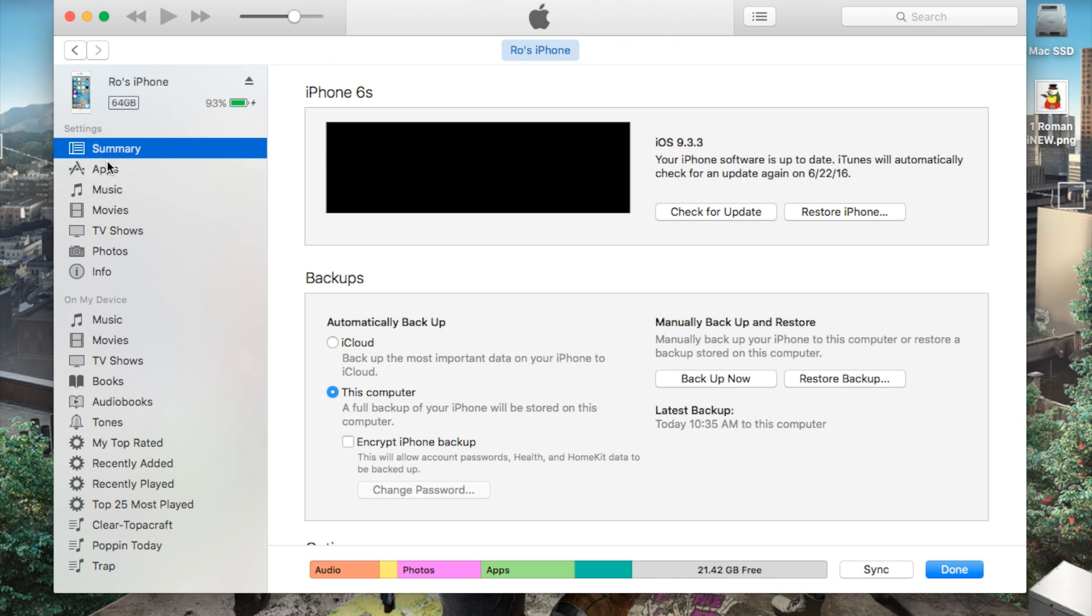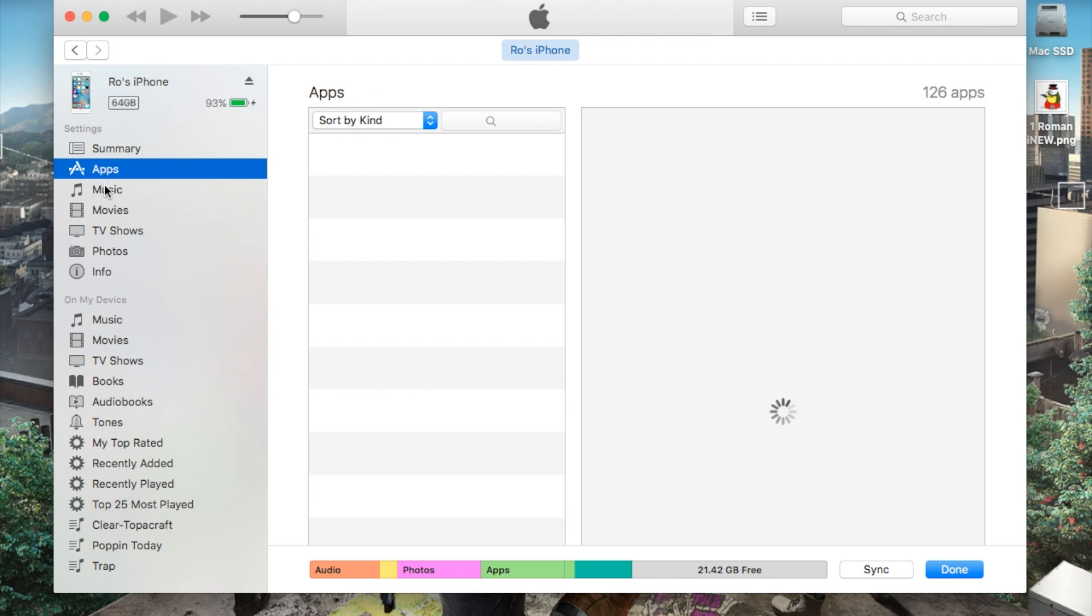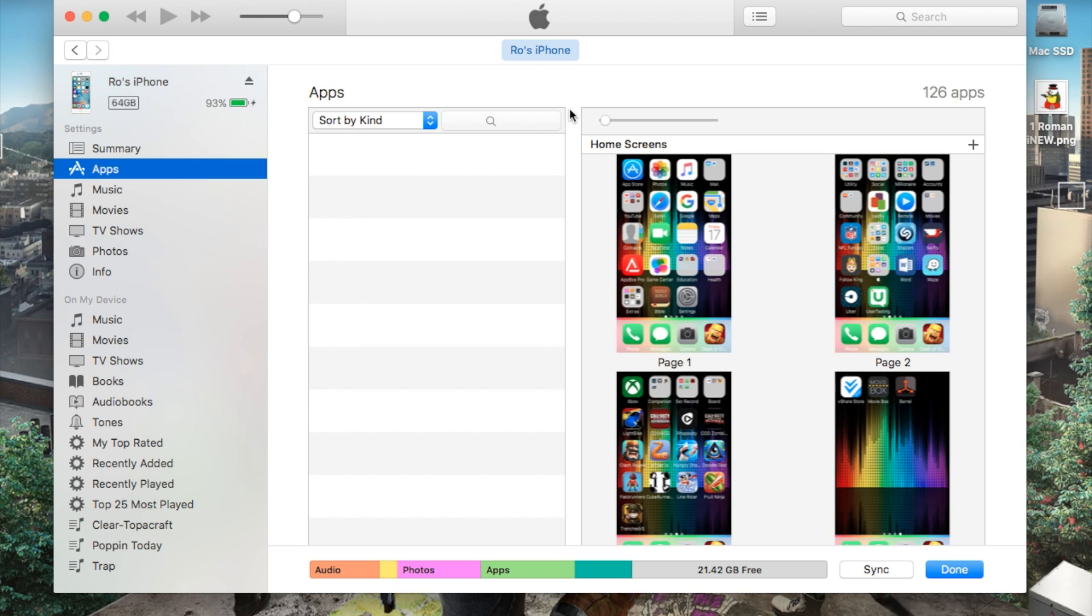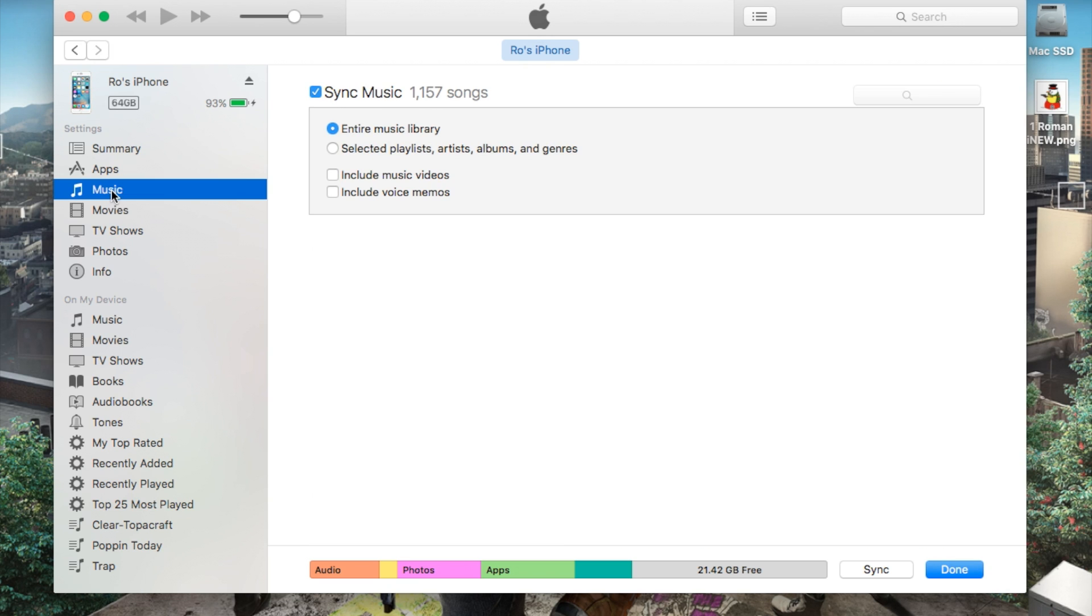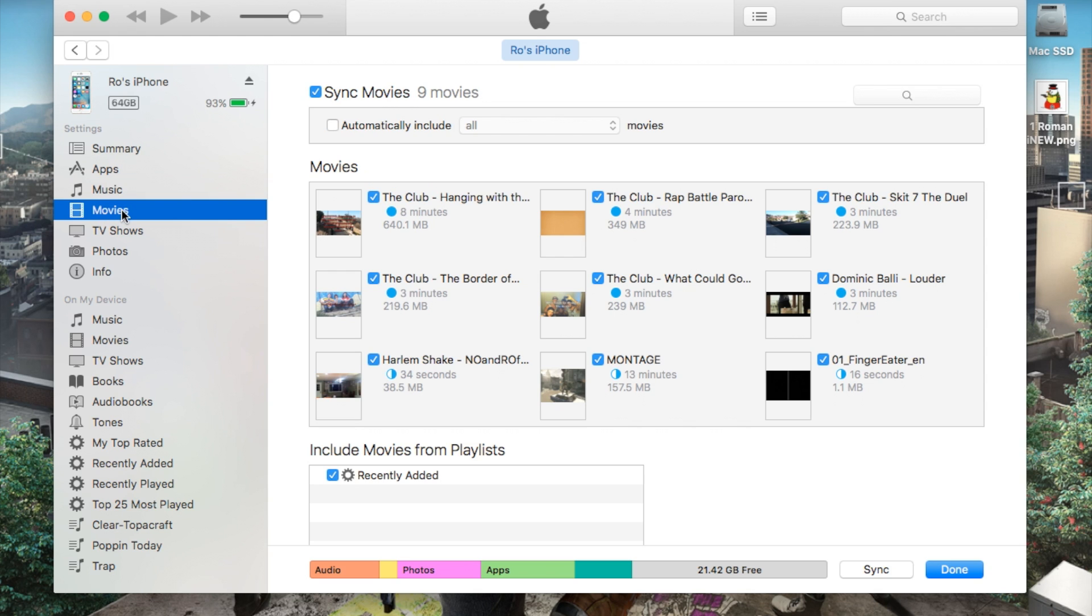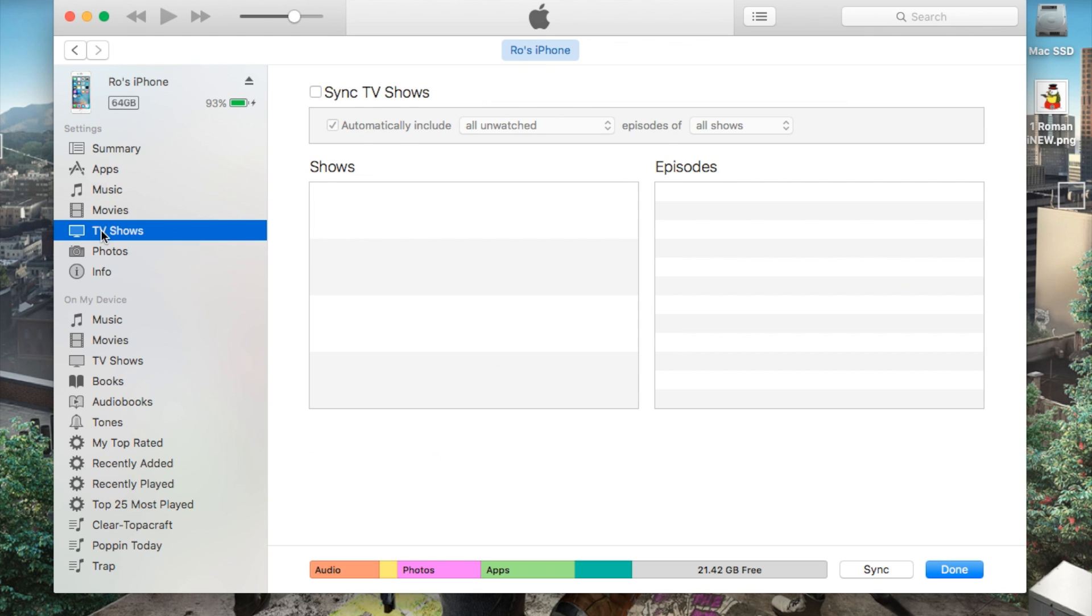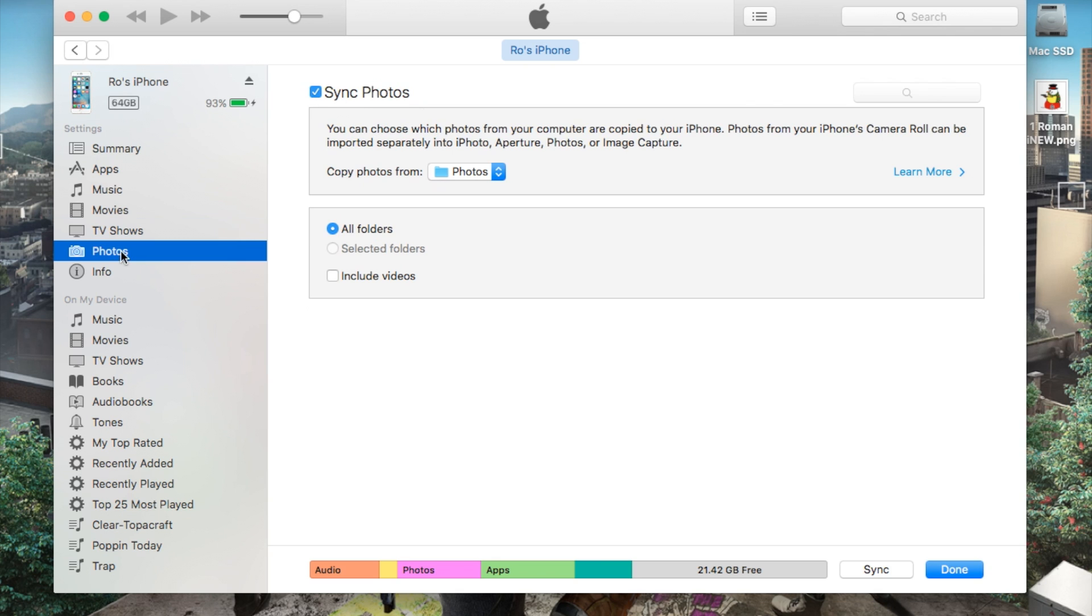Also, you can see apps and what apps you want to sync here. Music, and you can choose right here as you go down these tabs what you can sync as well. Entire library, selected playlists, you can go to movies, choose what movies you want to sync, TV shows. I don't have any TV shows.